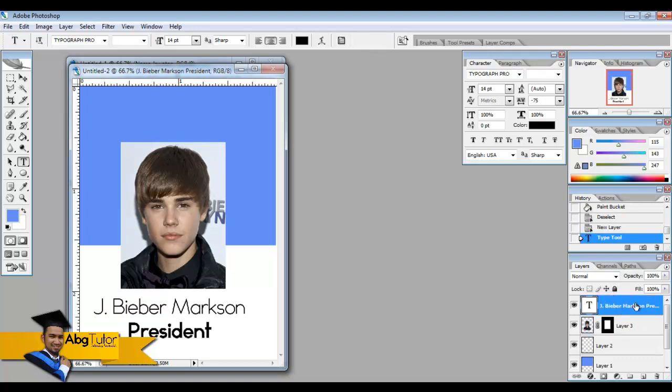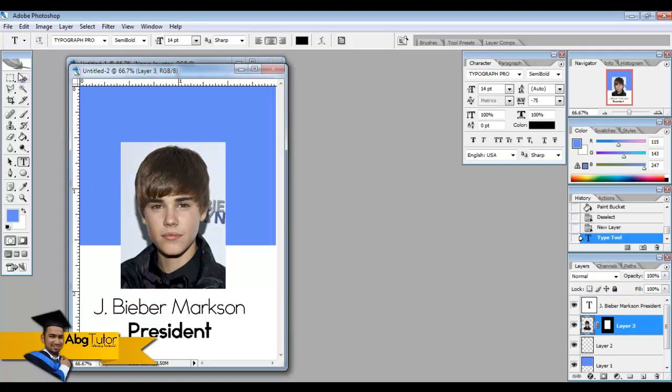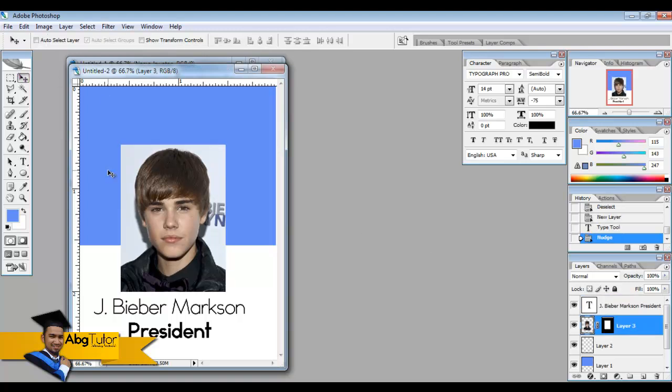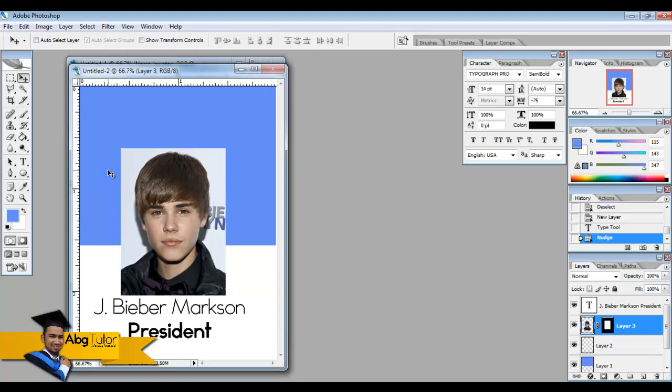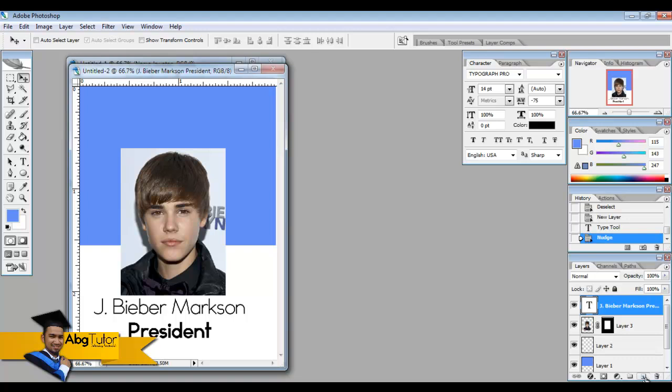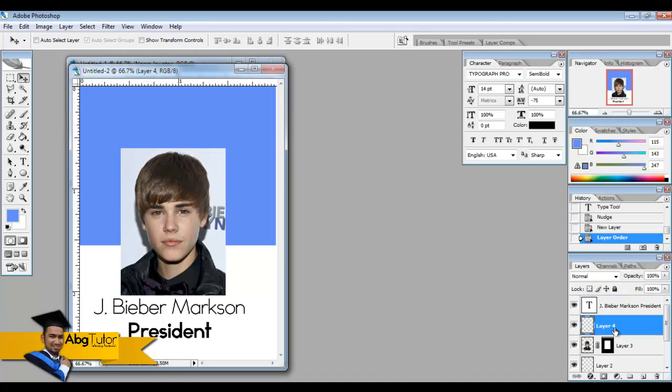Let us move Justin Bieber photo a bit lower so there's more space on top of it. And then we create another new layer on the highest layer. Let's say you created the layer below, you can just click and drag it above to ensure that the layer is always on top.